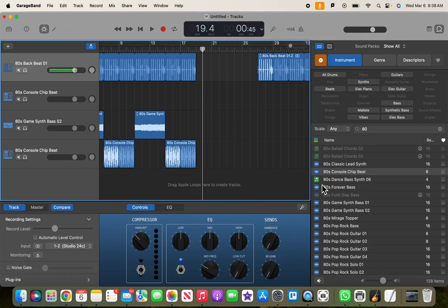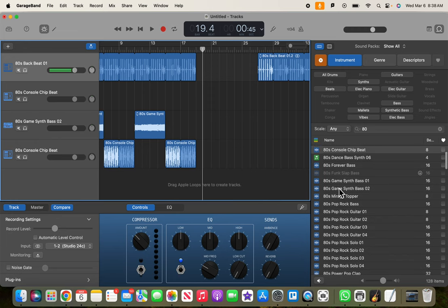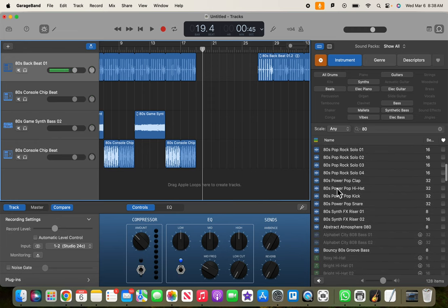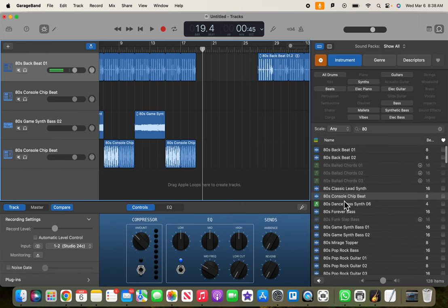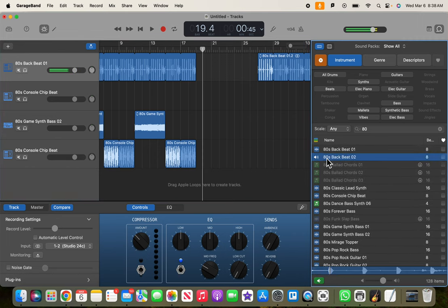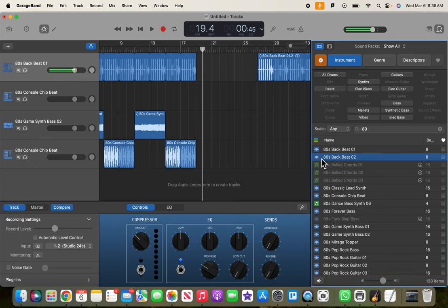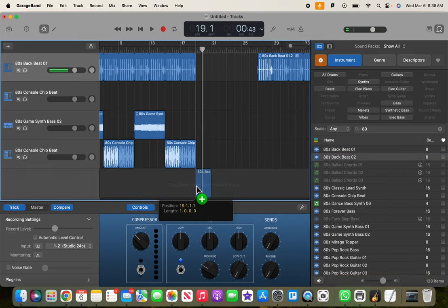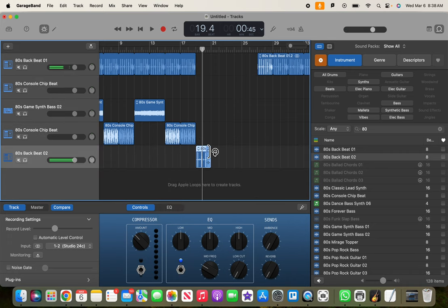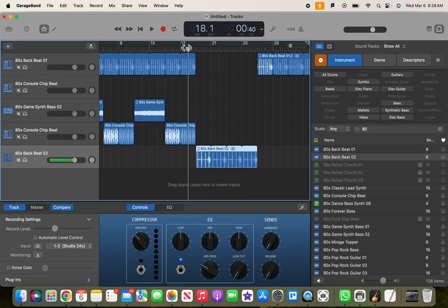Let's go back to our 80s, because there was another beat there. What was that other 80s beat? Because we went with backbeat 01, but let's go find backbeat 02. Here it is. It's very similar, so I like that a lot. So let's go put that in, and then let's loop that out to fill that hole. Okay, so we've got that in there.